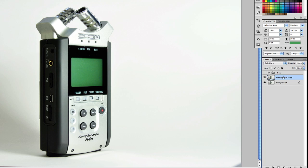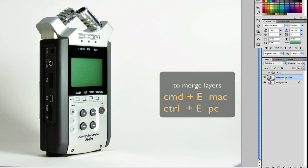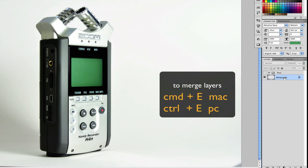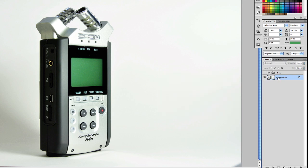So now what we're going to do is merge these two layers by pressing Command E. We're going to duplicate the layer again by pressing Command J.